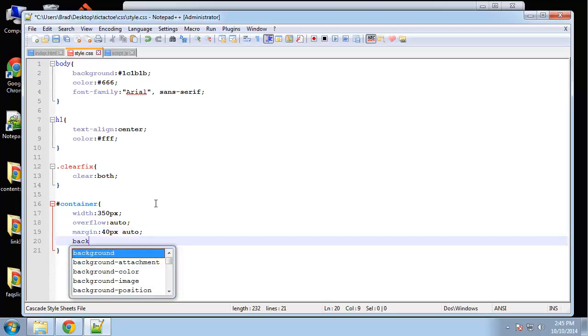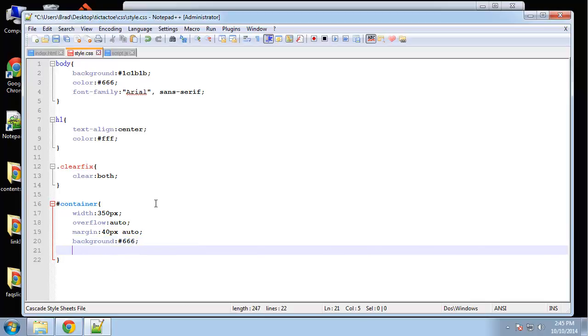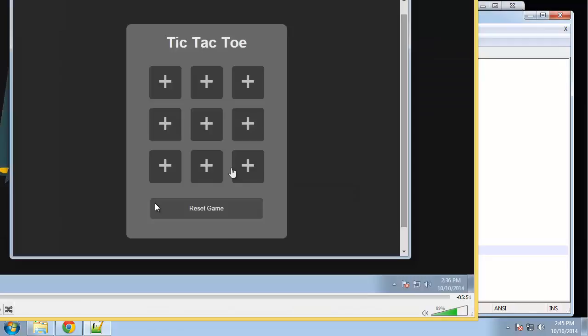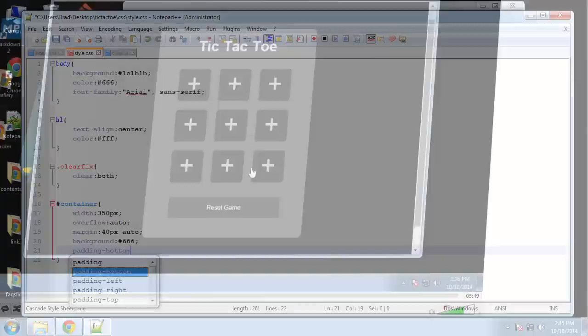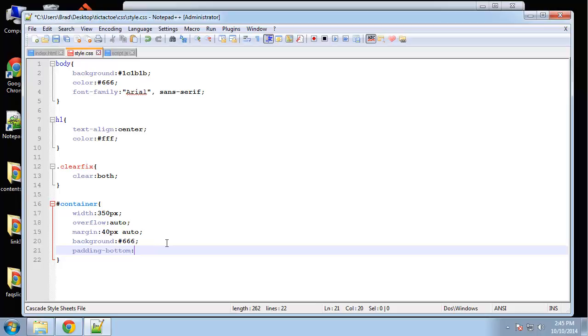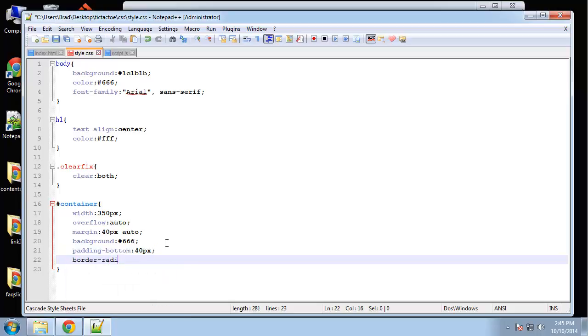Background is going to be a gray dark gray color and add some padding to the bottom. That's what it's going to look like. Okay so padding bottom say 40 and let's set the border radius. We'll set that to 10.